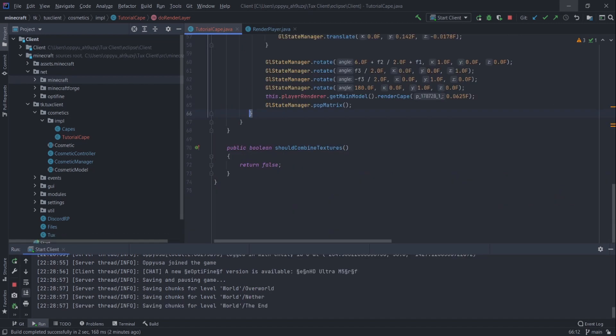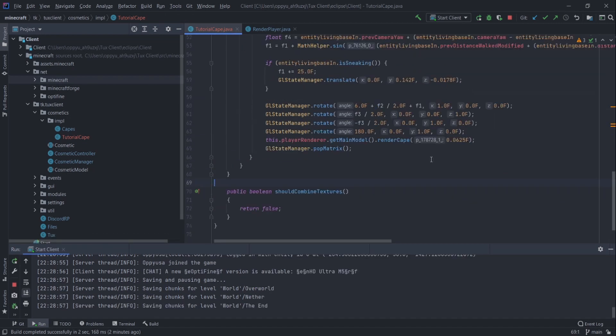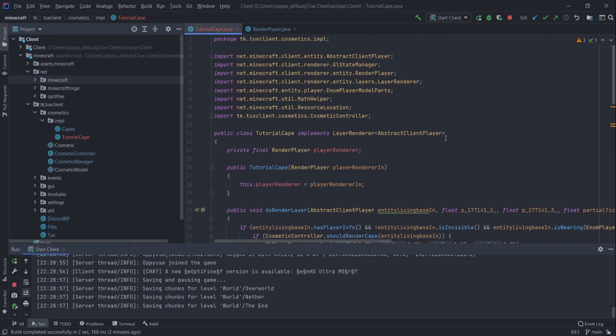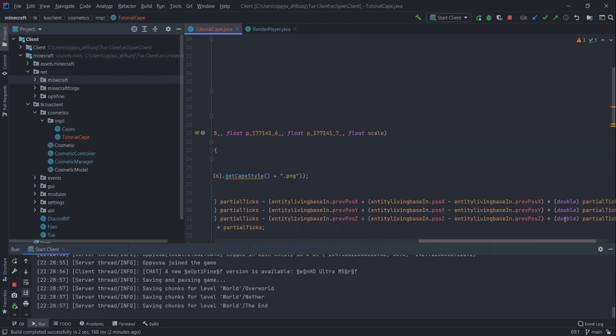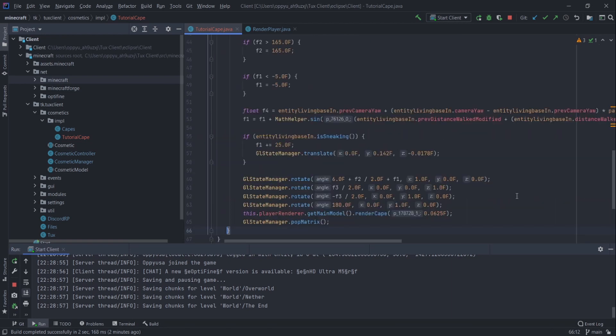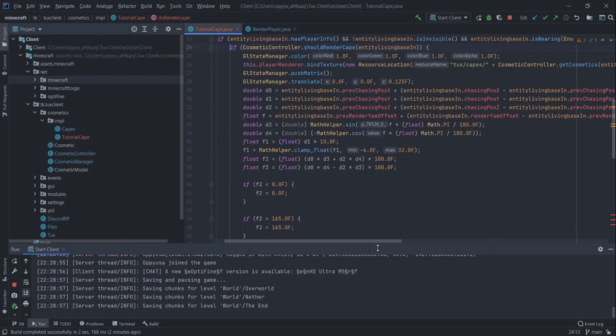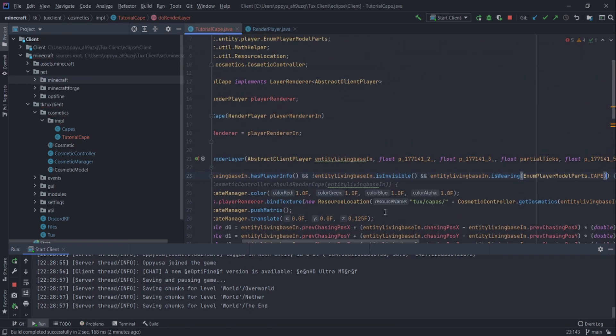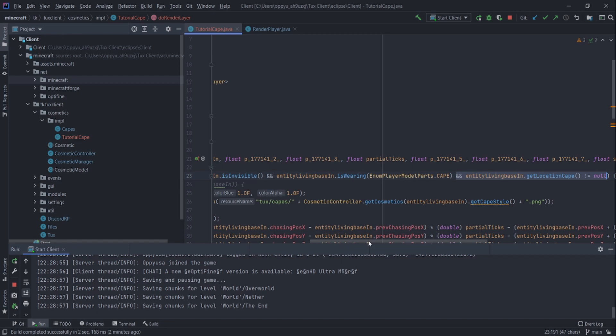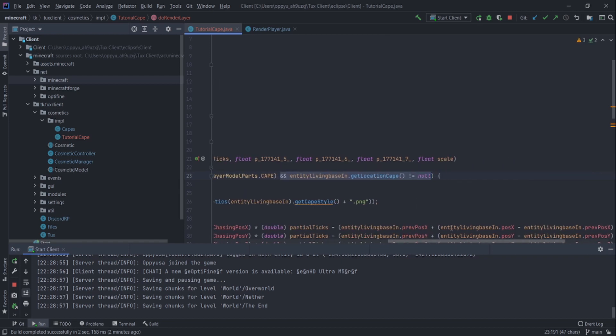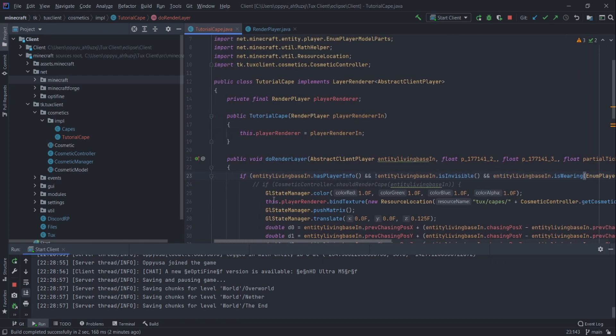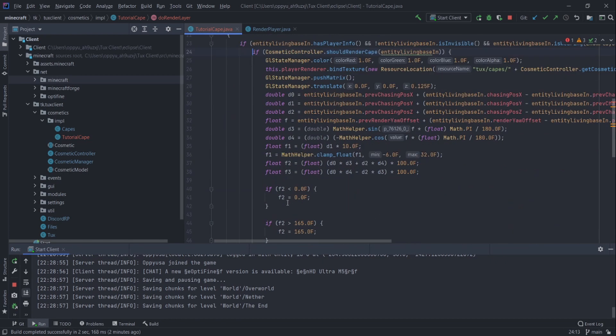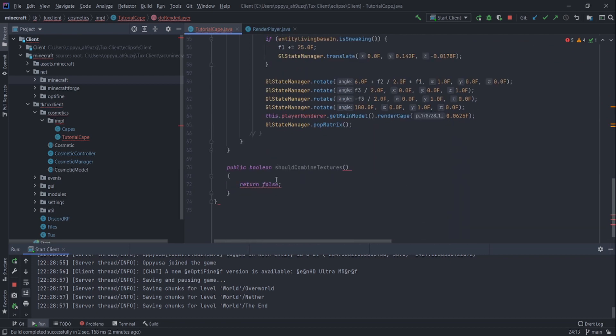Alright guys. So if you guys tried to render that and it didn't work, I think I know why because I fixed it for me. If it says this.entityLivingBase.locationCape is not null, just get rid of that and it should be fine. You can add back that if statement. You should have an if statement there to manually handle it.